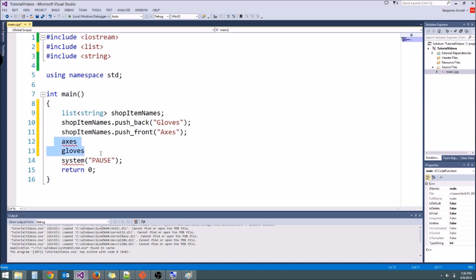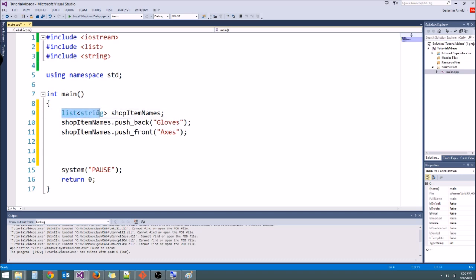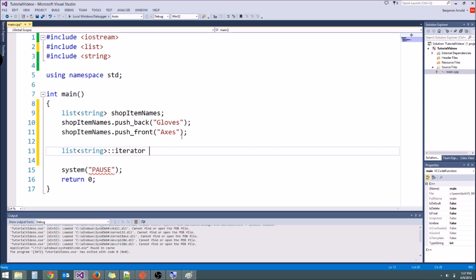So let's go ahead and try to print this. Now here's where it gets a little tricky. Unfortunately, we can't do a for int i loop. We have to use something called an iterator. An iterator is a special variable that you used to iterate through a list. You use it instead of an integer i basically. So all we have to do to get an iterator is we basically copy this right here, the type of list we have. So we copy that, and then we type colon colon iterator, and then we give it a name. I always call mine it for iterator, or you could call it sit for shop iterator, or something like that. I'm just going to call it it.